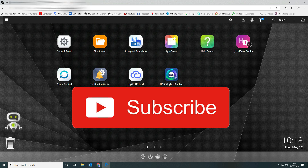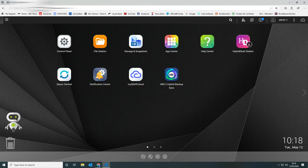If you found that video useful, give us a thumbs up and don't forget to subscribe to our channel so you can see future videos on various technology that we find useful. Thanks for watching.